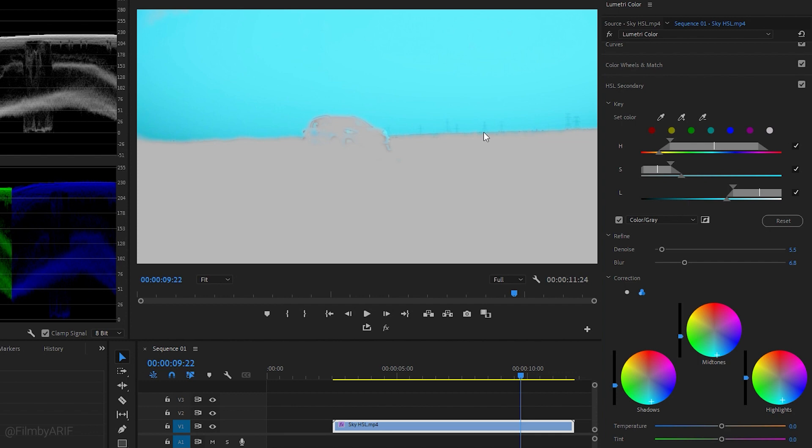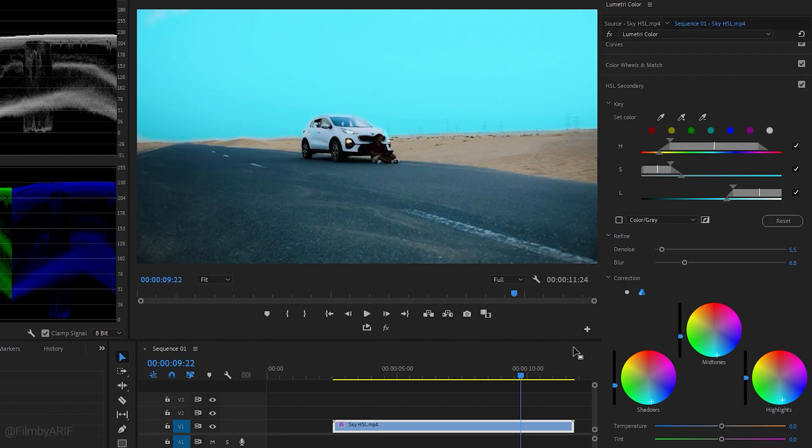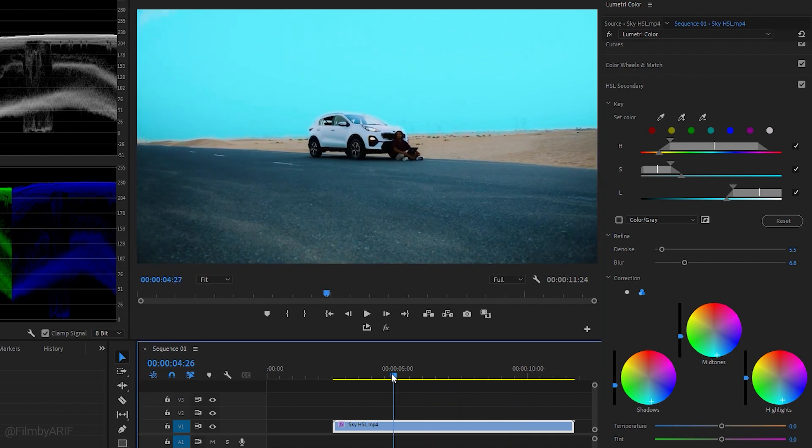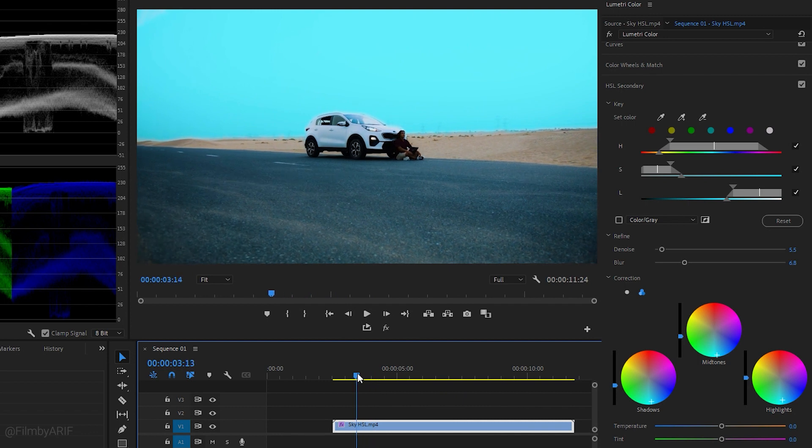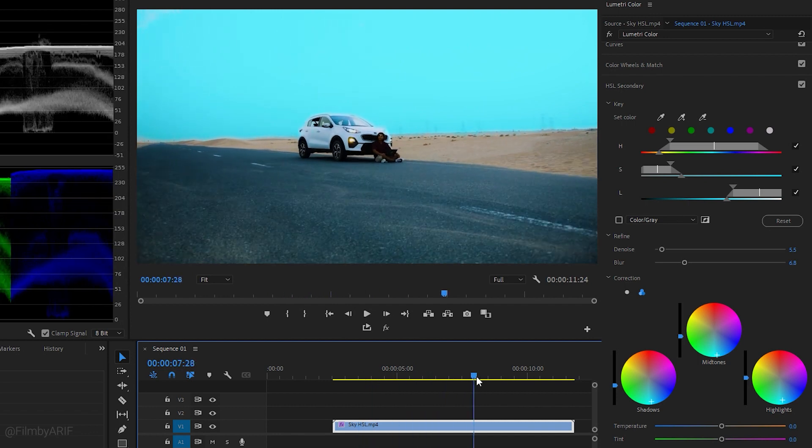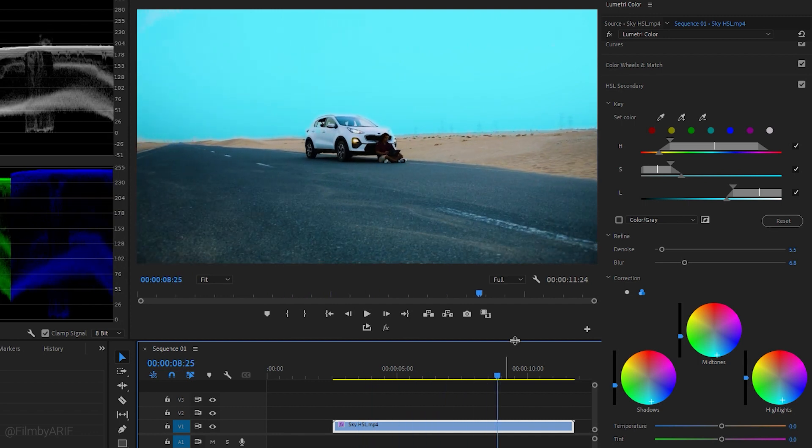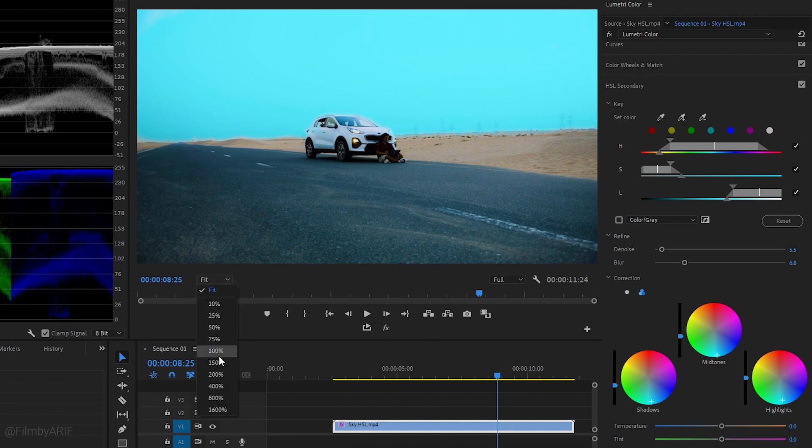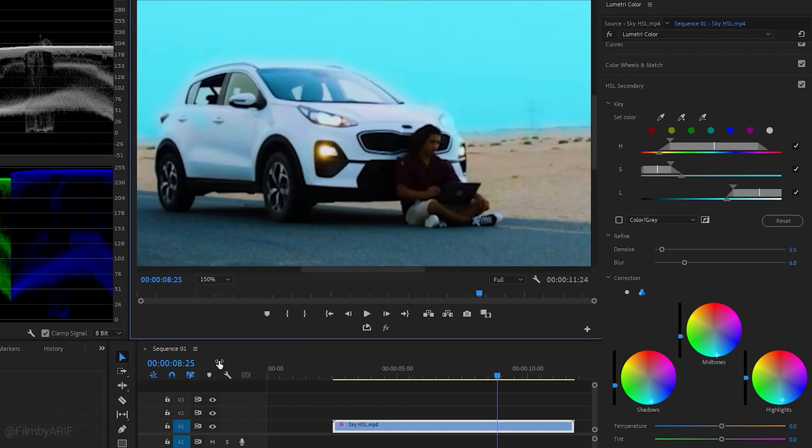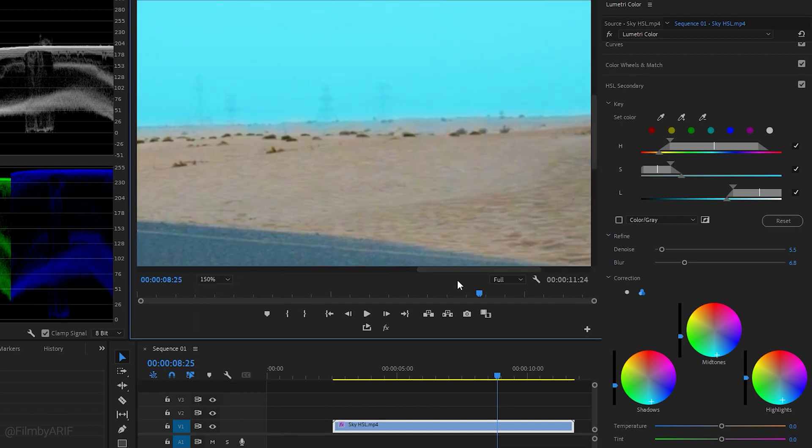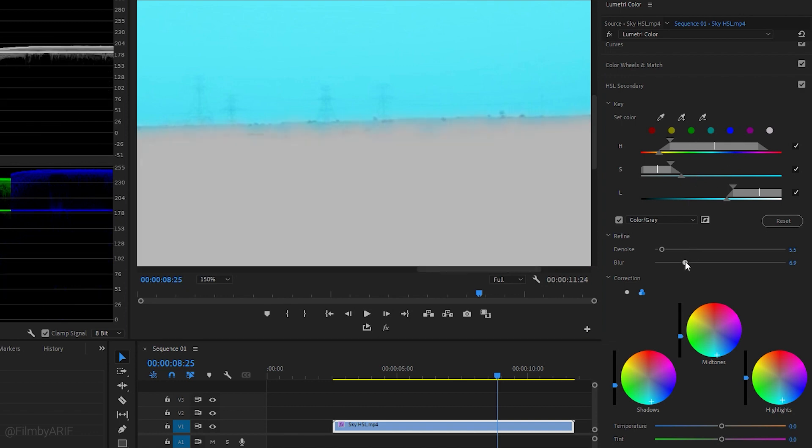You can move the time indicator to check the progress, and it has almost done. Let's change the zoom level to 150 percent to maximize the program monitor so we can see the edge of the mask area clearly, which helps us to make it better. Let's readjust the Denoise and the Blur again to make it perfect.